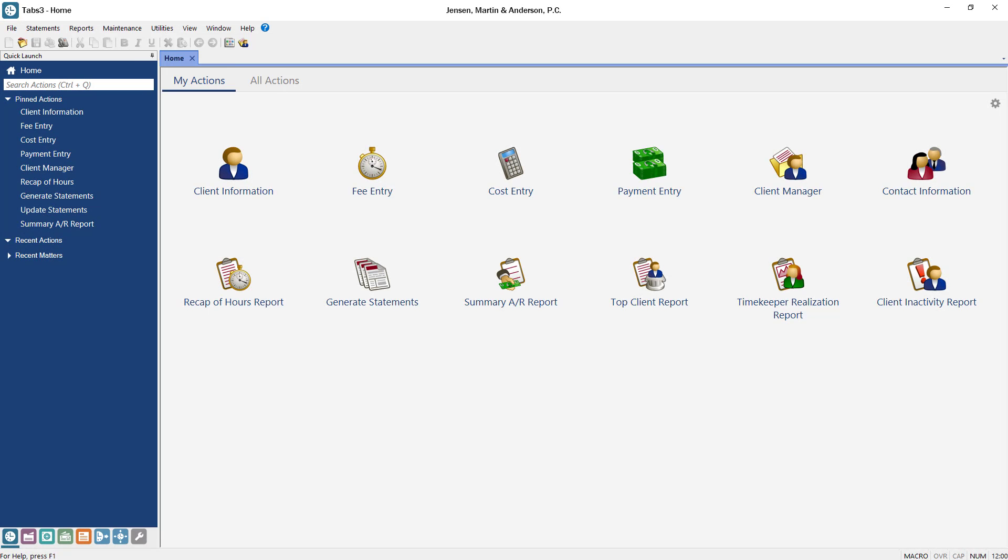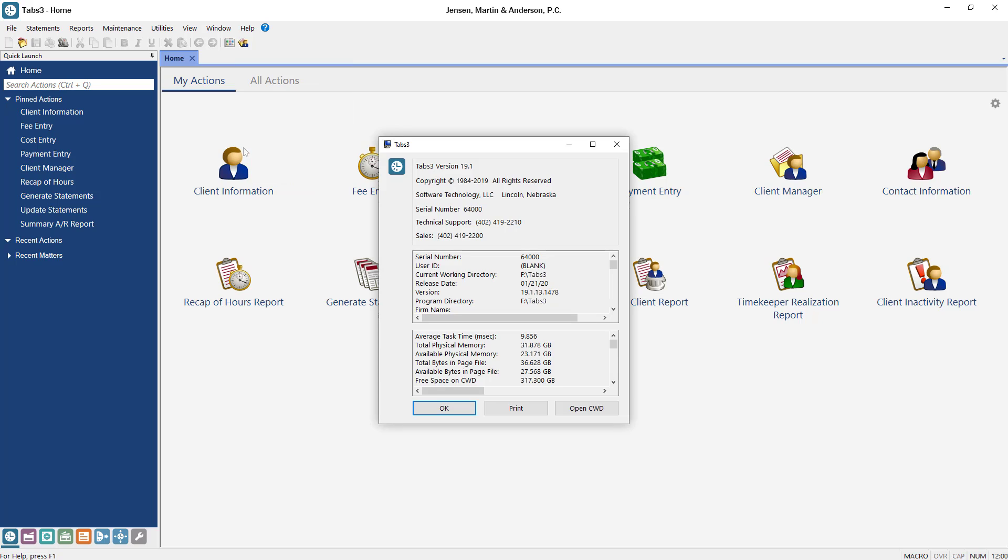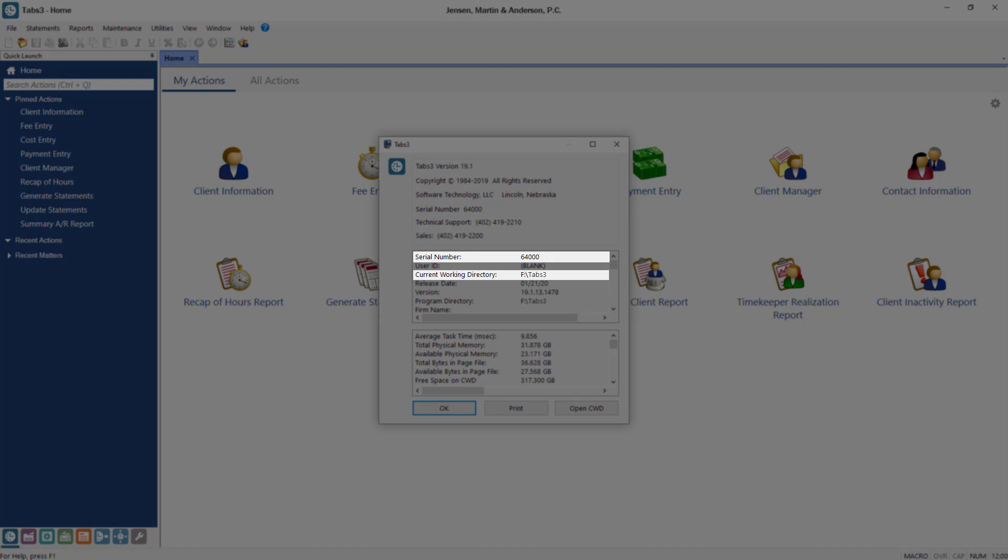Next, write down the current working directory and serial number for the software. Simply open the About Tabs3 window from the Help menu and note both the serial number and current working directory location.